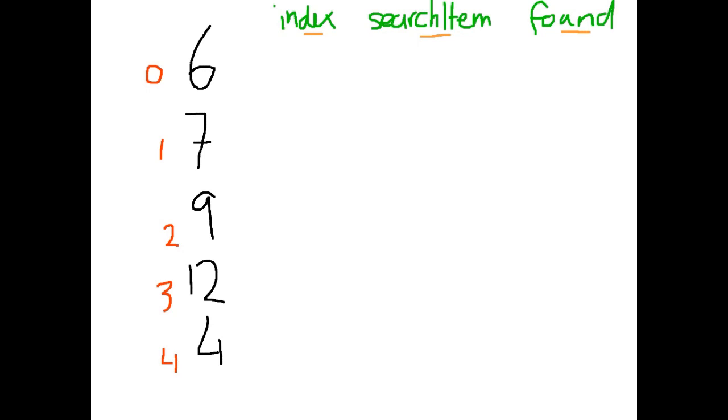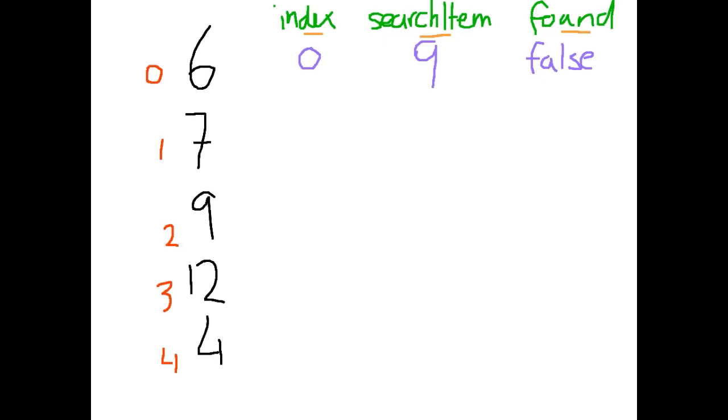So before we start searching, we need to know which item we're searching for. We're going to search for the number 9. Before we start searching, found is most obviously going to be false. And when we start searching an array, we have to start searching at the beginning so our index starts at 0. We want to keep searching the array until the item is found or we finish searching through the array and the item is not found at all.